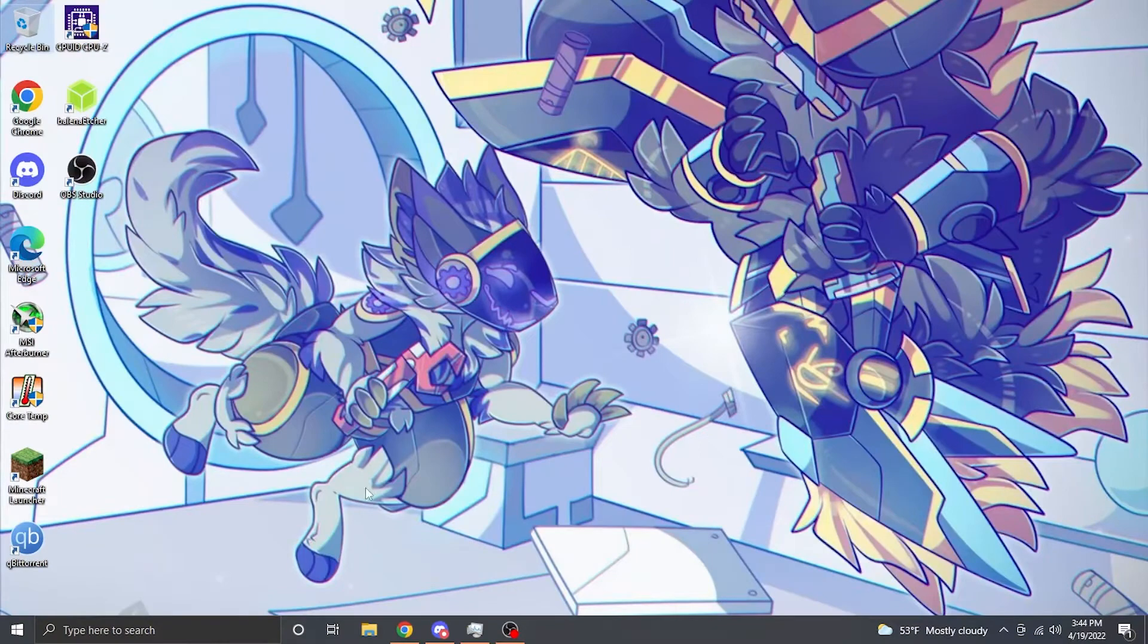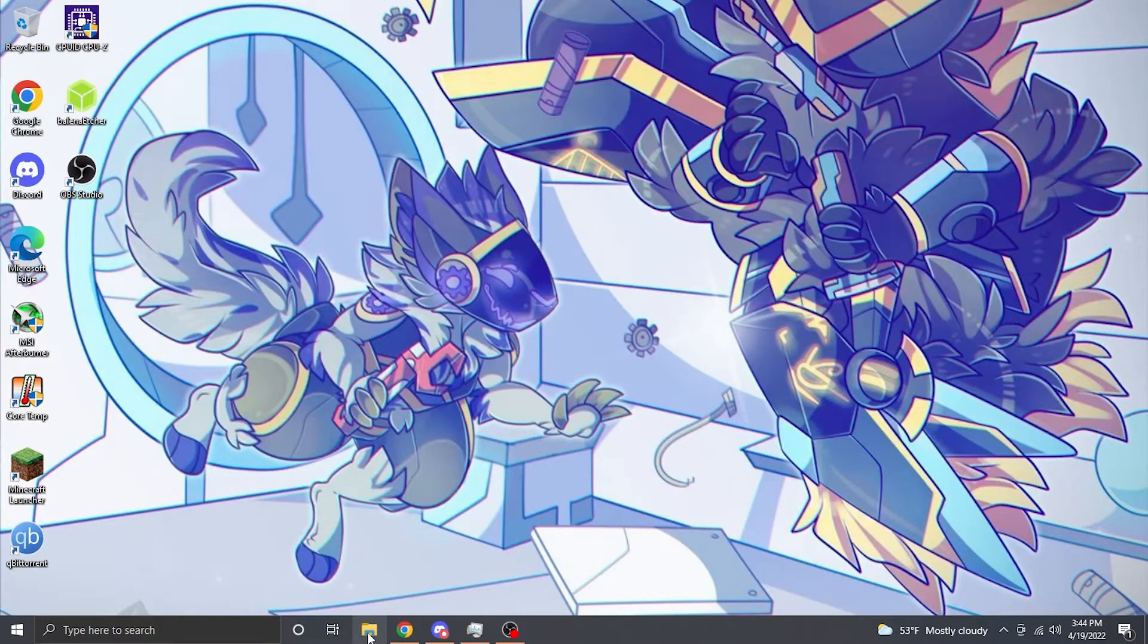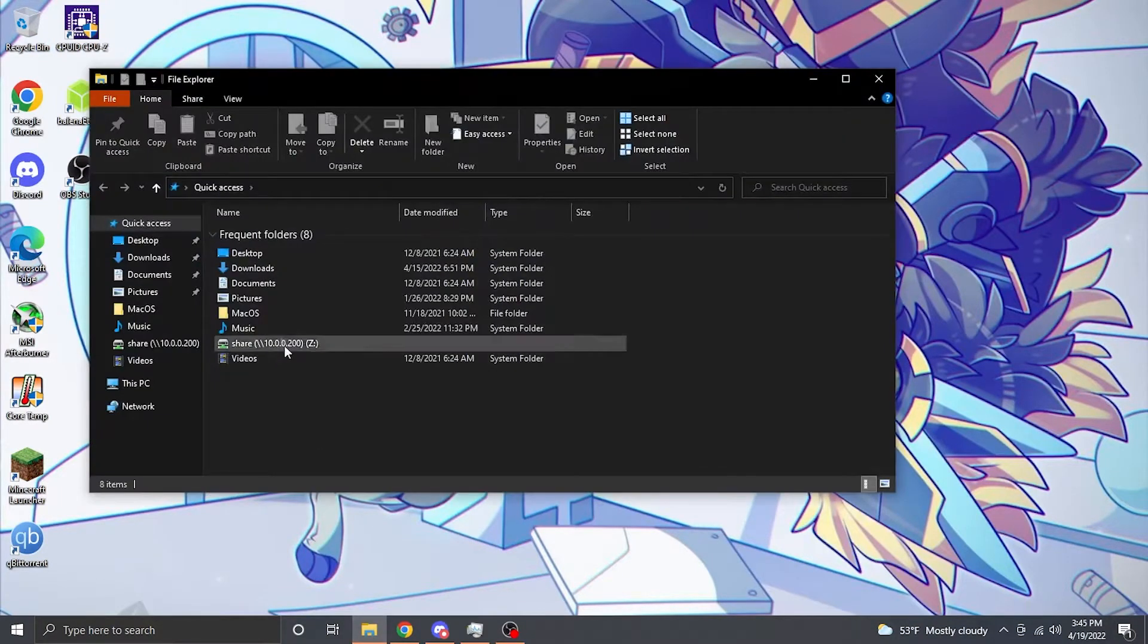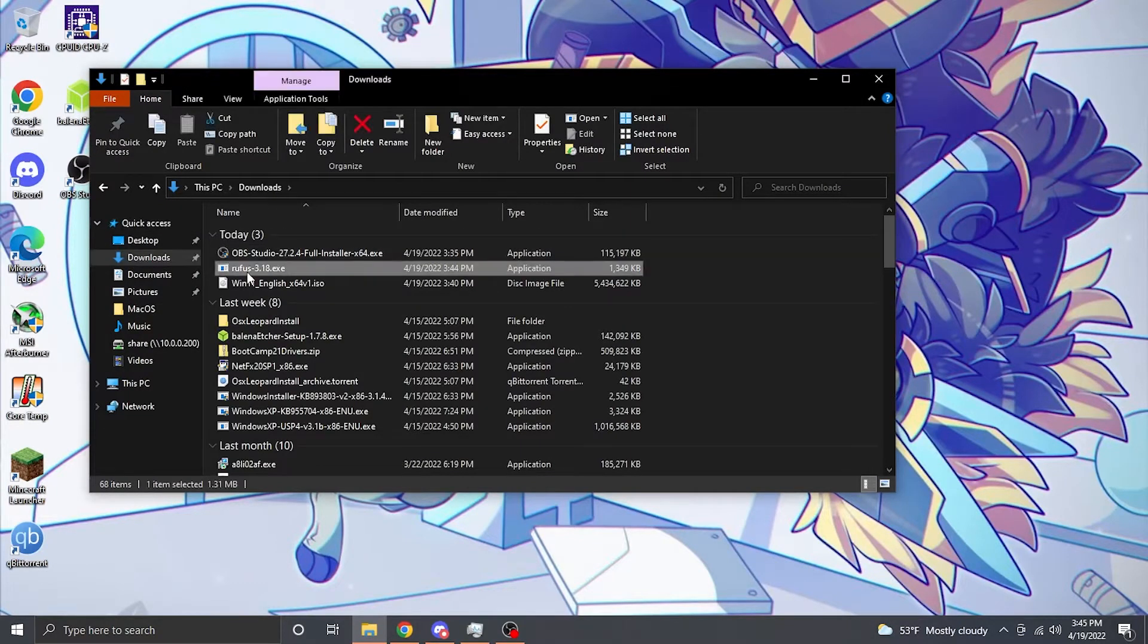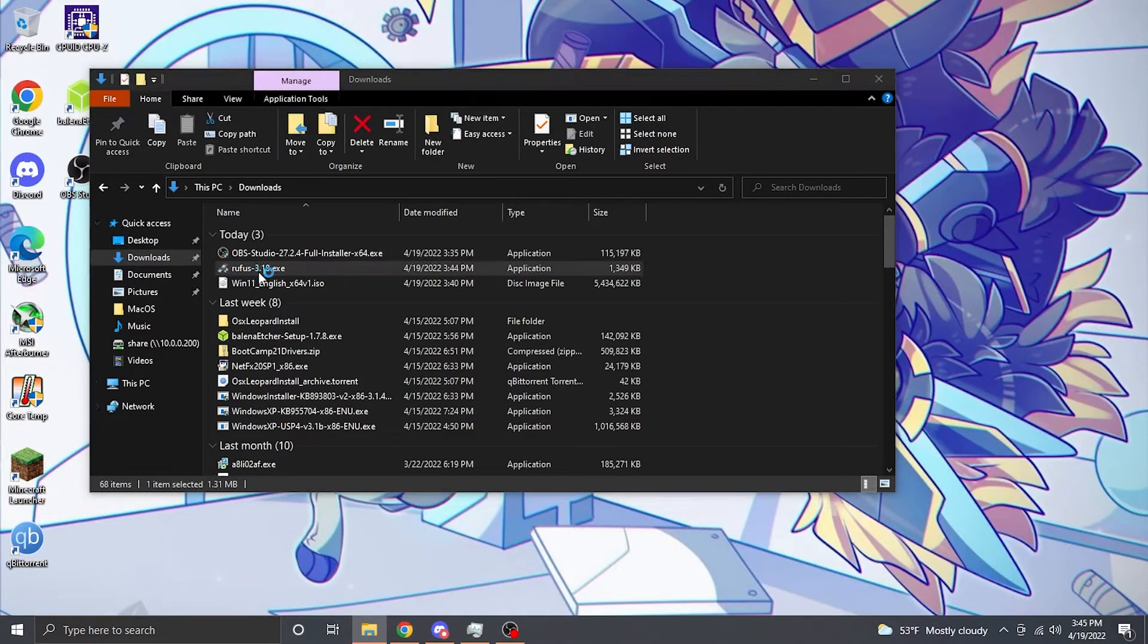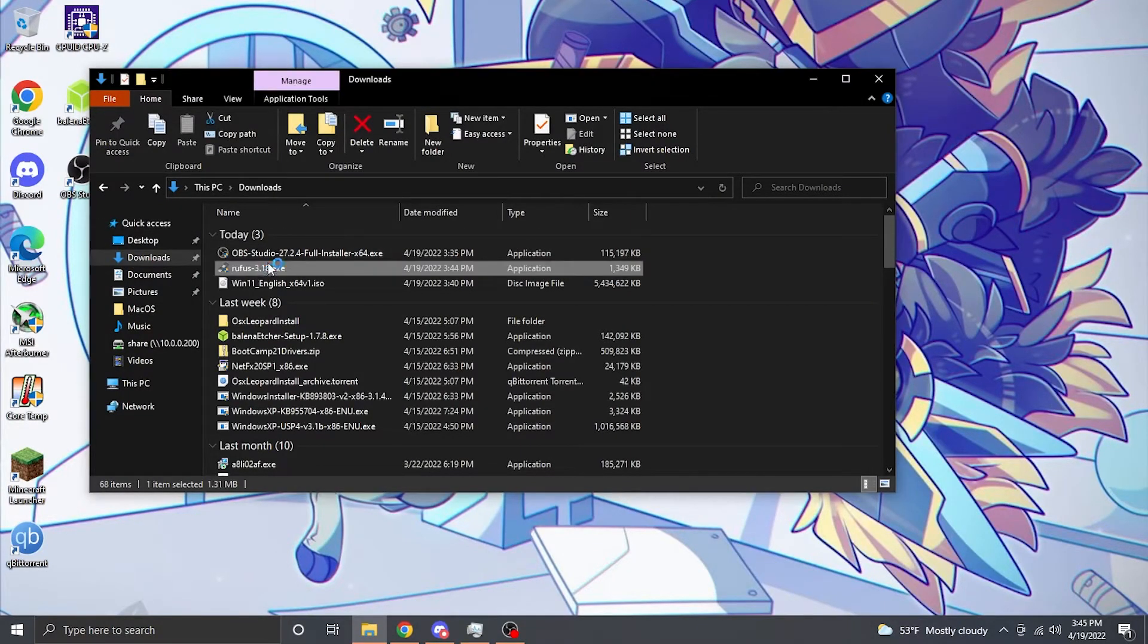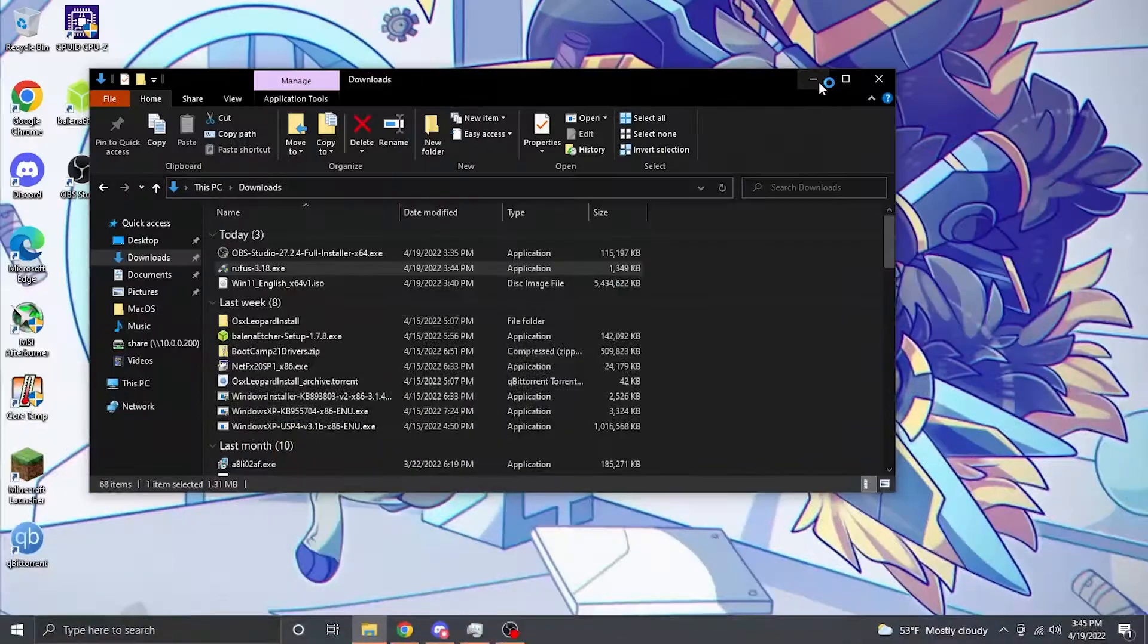When it comes to making a Windows 11 USB for an unsupported machine, things have actually gotten pretty easy. Rufus, so I have been informed, has stuff built in for